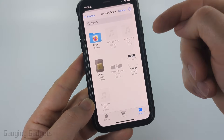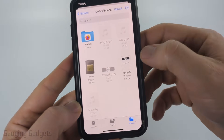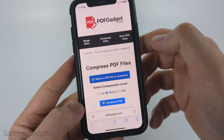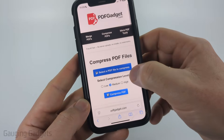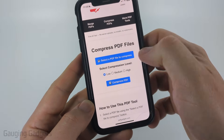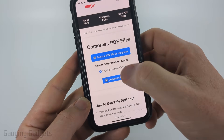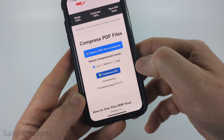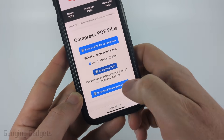From there, find the PDF on your phone. So there's the test PDF. Select it, and then just choose your compression level. I'll start with low, and once I select compress PDF, it'll start compressing it.